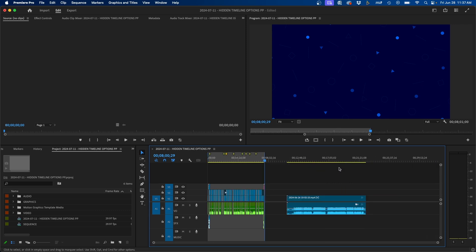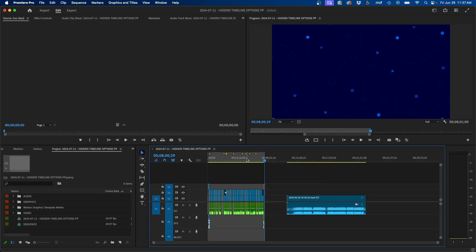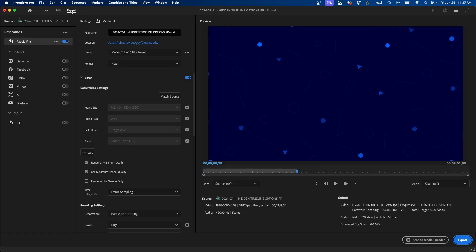So if we zoom out here, once you have your in and out points, we can go over to the export tab. This is at the top left corner here. We can click export and this window will appear.